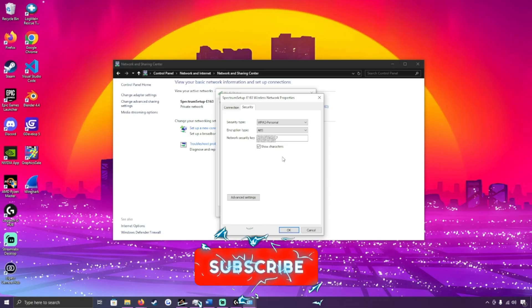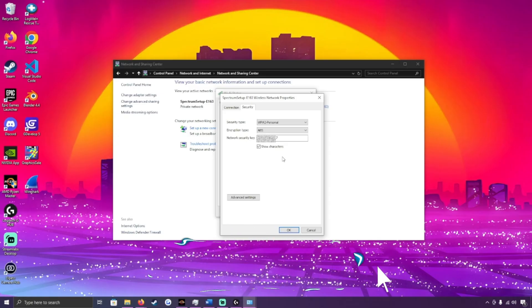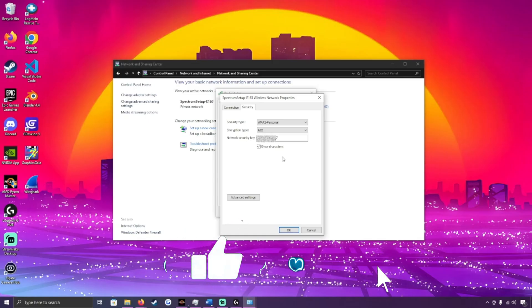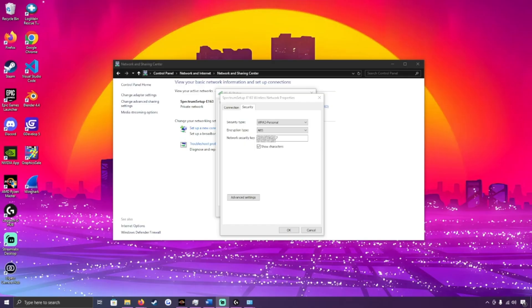We could go over changing your Wi-Fi password in another video — if you want to see that, go ahead and leave a comment down below. And while you're down there, hit that Like and Subscribe so I can see you on the next one.